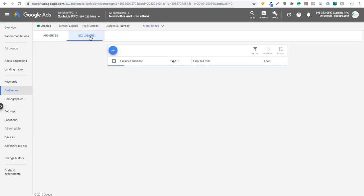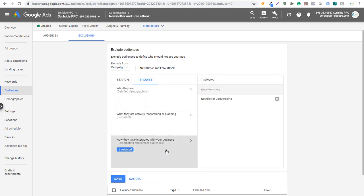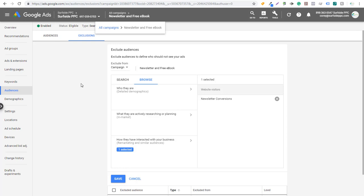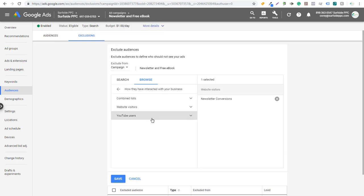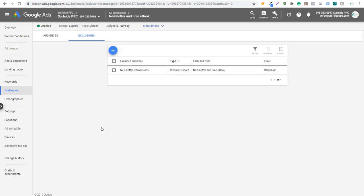Under audience exclusions, we've excluded people who have converted to our newsletter already because once they've converted we don't have any other offers for them right now. You can click Add and exclude any of your remarketing audiences from your campaign. Using audiences is really growing in Google Ads — it's already been a huge feature and they're continuing to add more. Make sure you're setting up remarketing lists if you have a YouTube channel. It's a great source of data and customers you can target. If you have any questions, leave them in the comment section. Thanks for watching and make sure you subscribe to our YouTube channel.